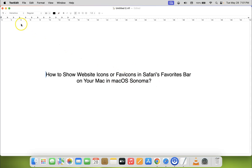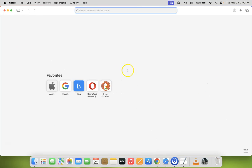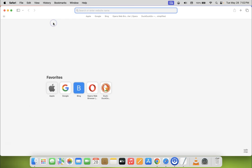Let me minimize this file first. Open your Safari browser — you can see it's opened. To show the favorites bar, click on View and you can see the option 'Show Favorites Bar'. Click on it and you can see the favorites bar is now showing.